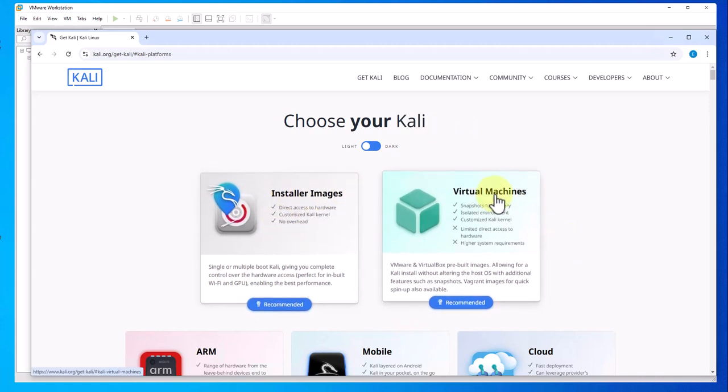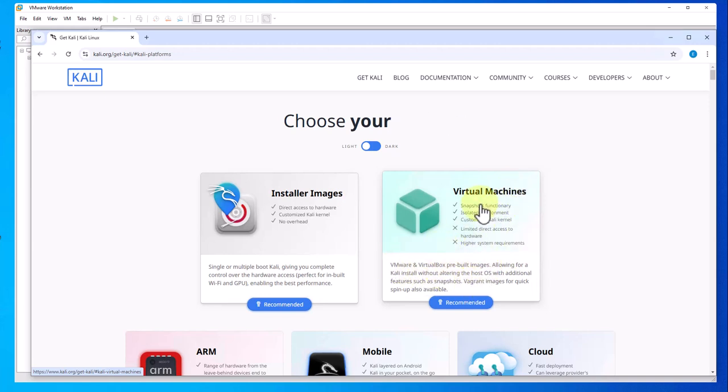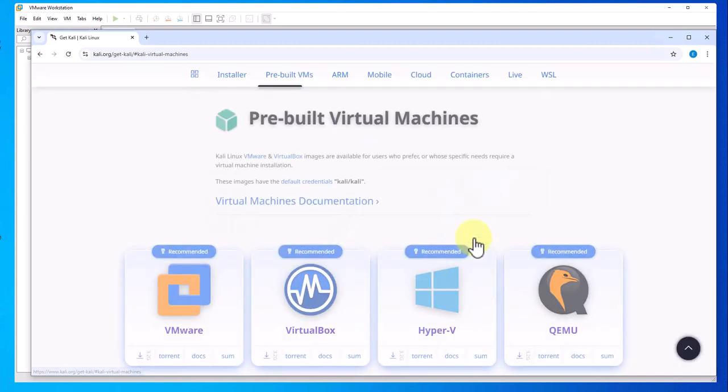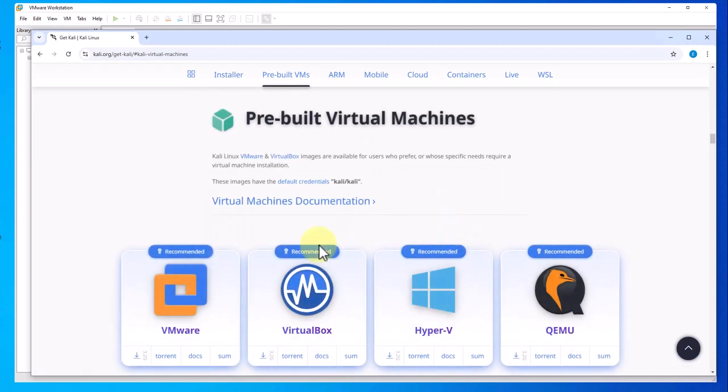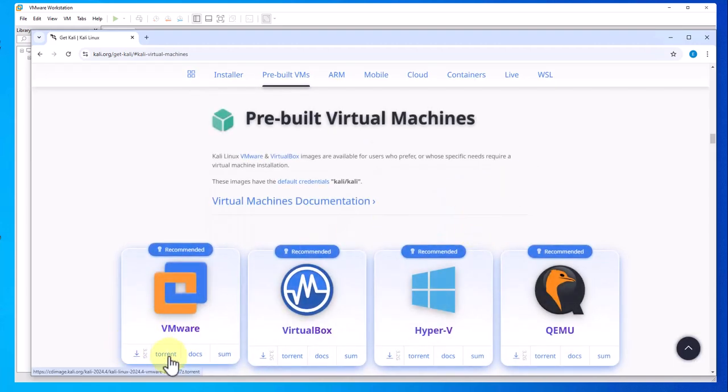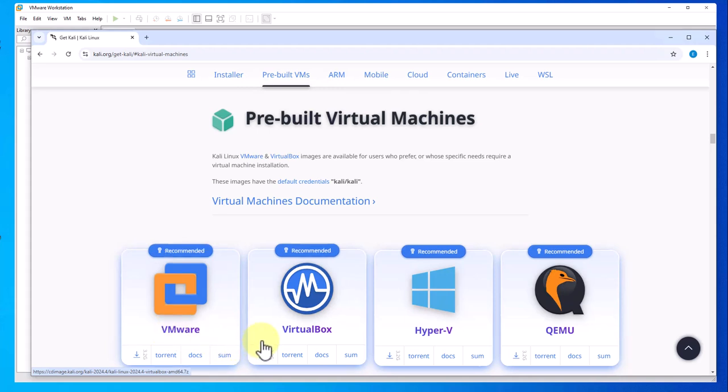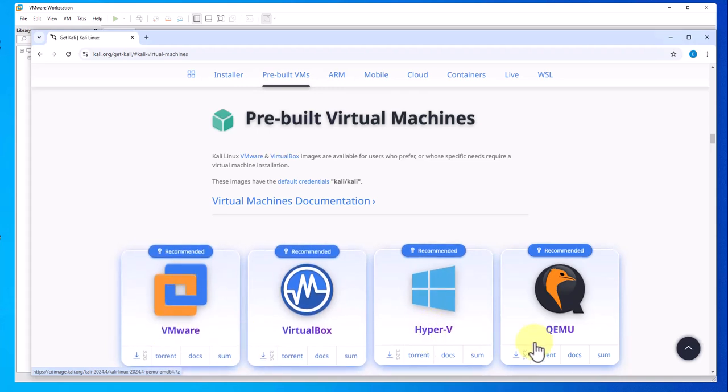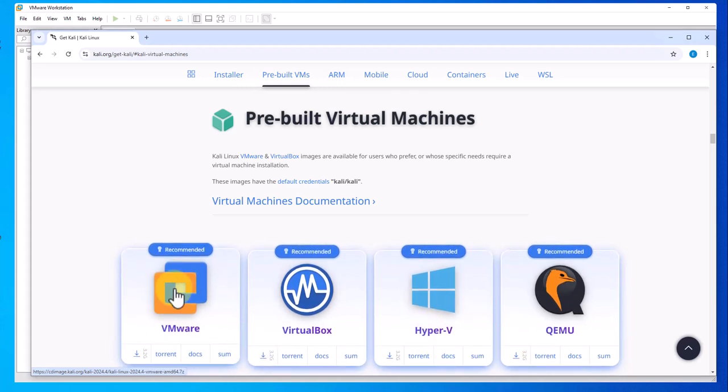These are pre-built images, and this is what we want with everything pre-configured for us. Click on this and here you have options for whatever hypervisor you're using: VirtualBox, VMware, Hyper-V. Since we're installing this on VMware, we'll click on this option.